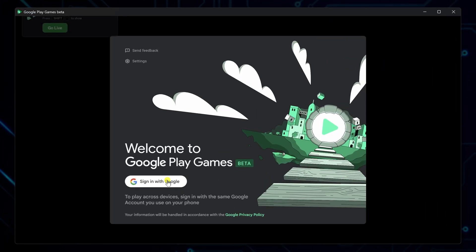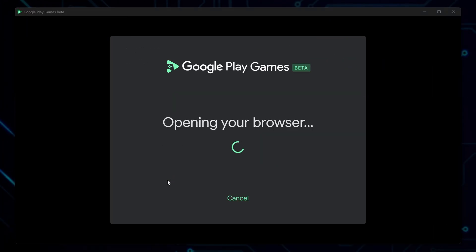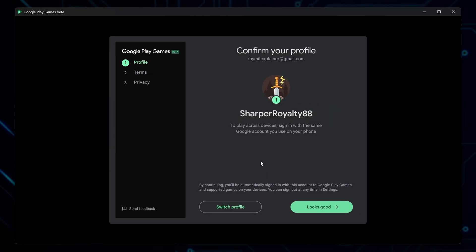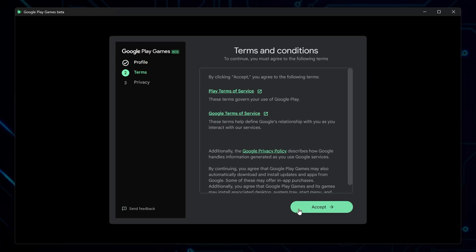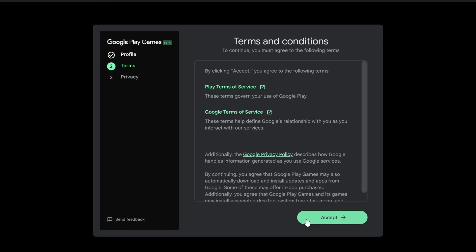Next, sign in using your Google account. You'll be prompted to either create a new gaming profile or switch to one you've already made, then just agree to the terms and conditions to continue.